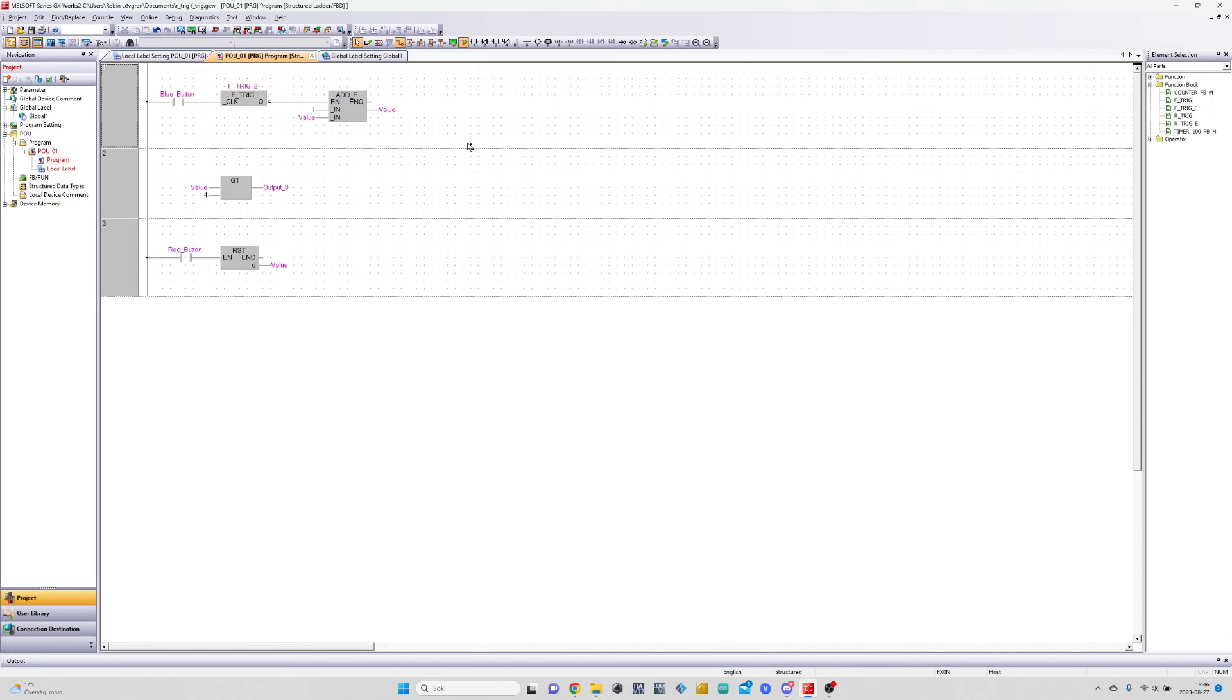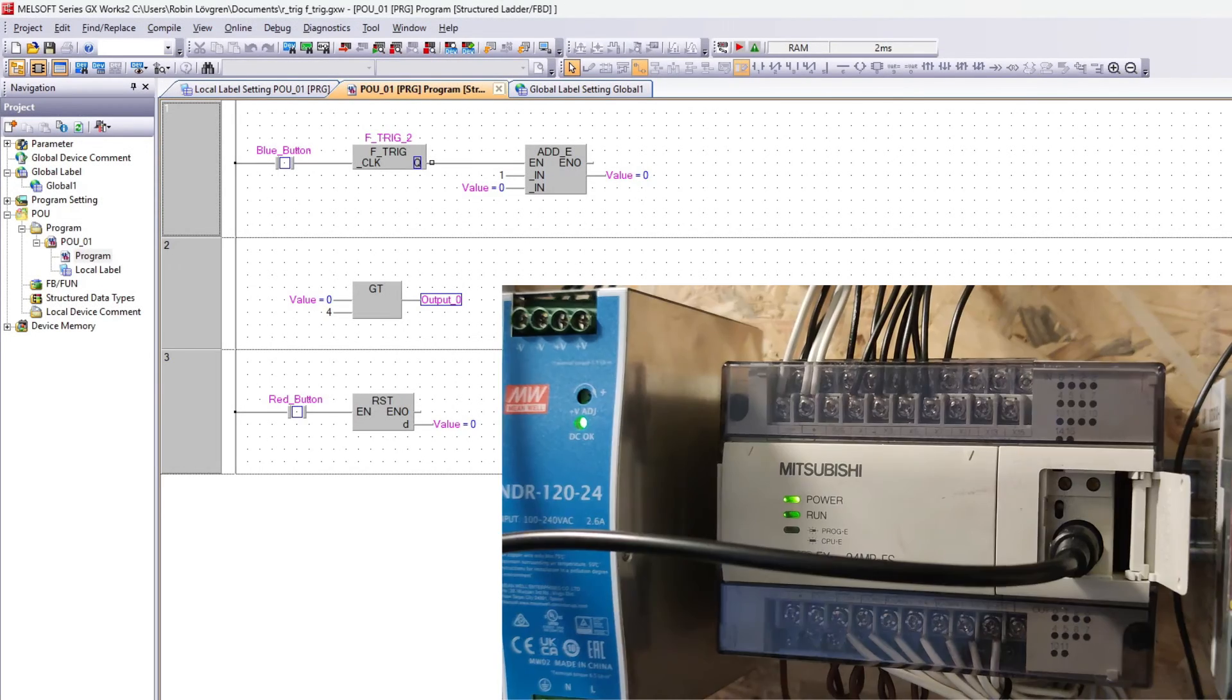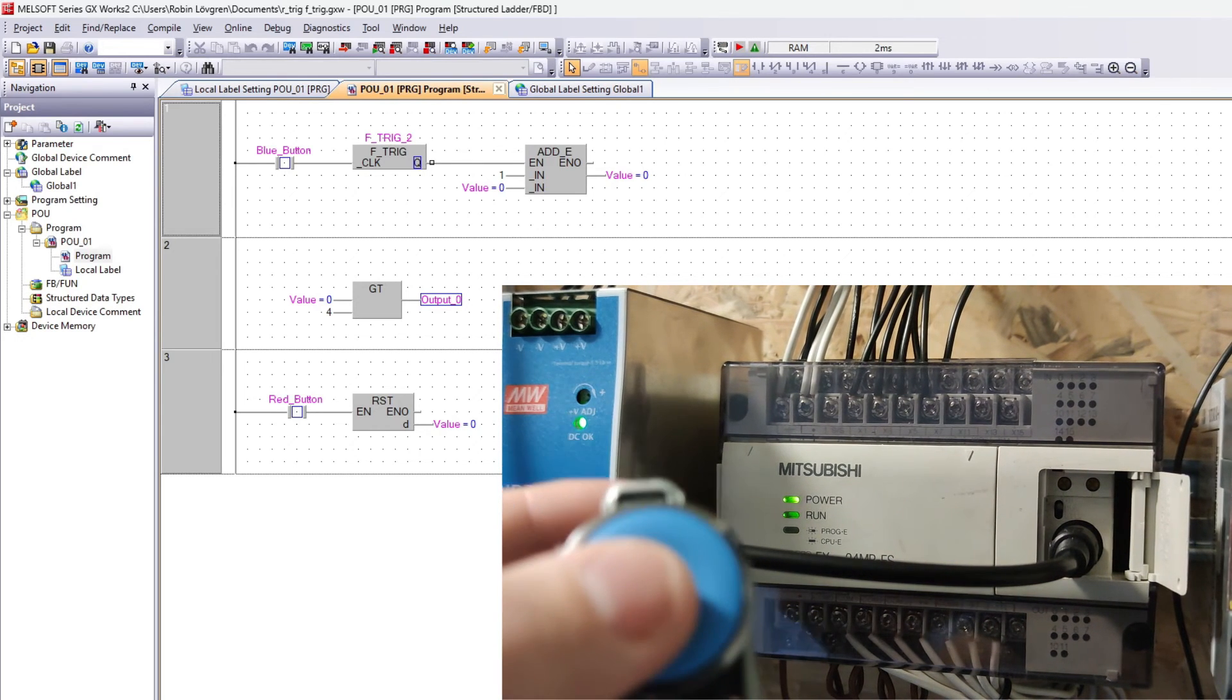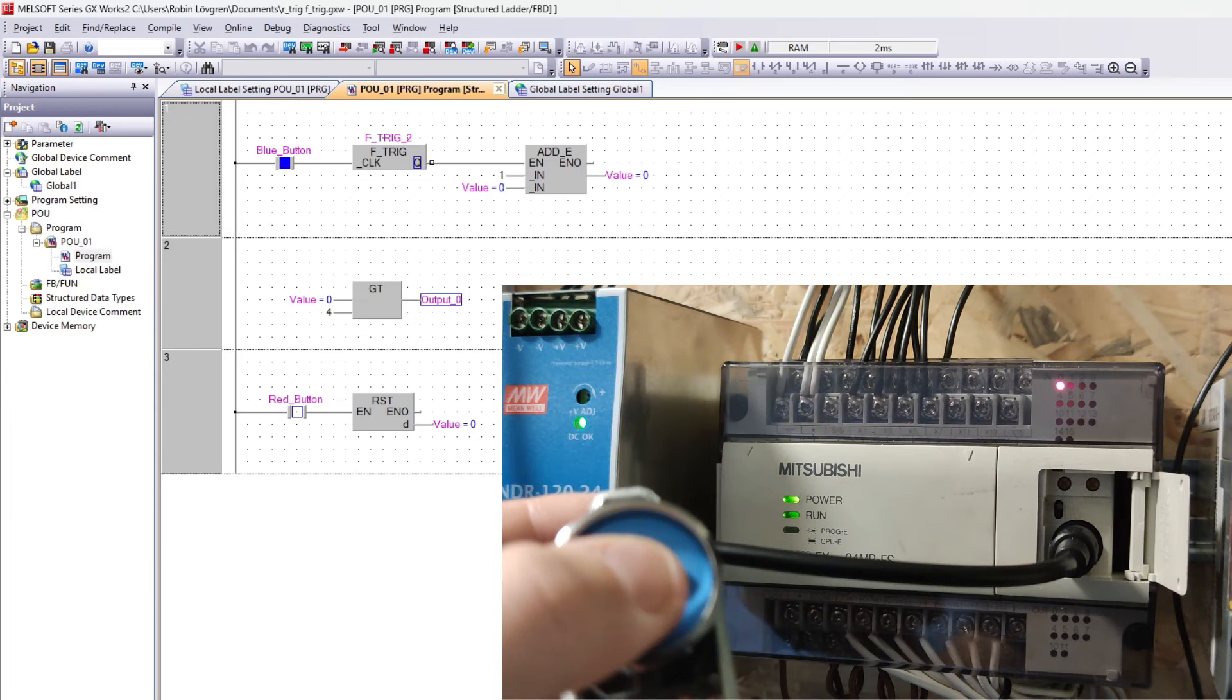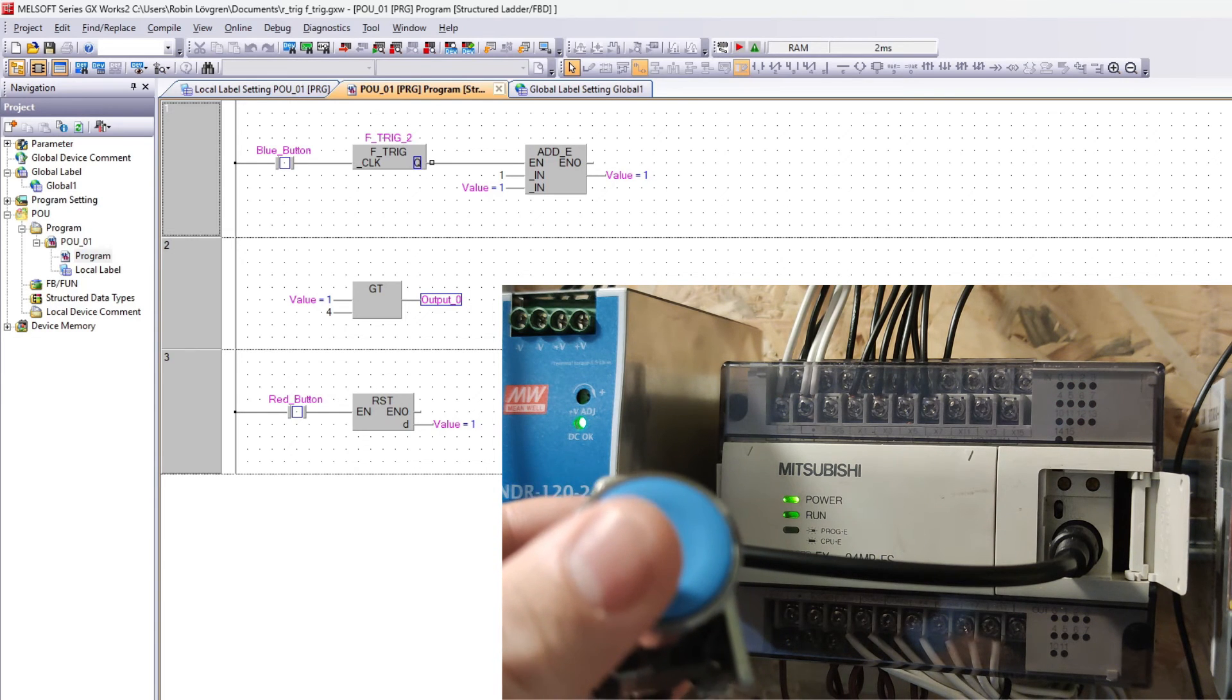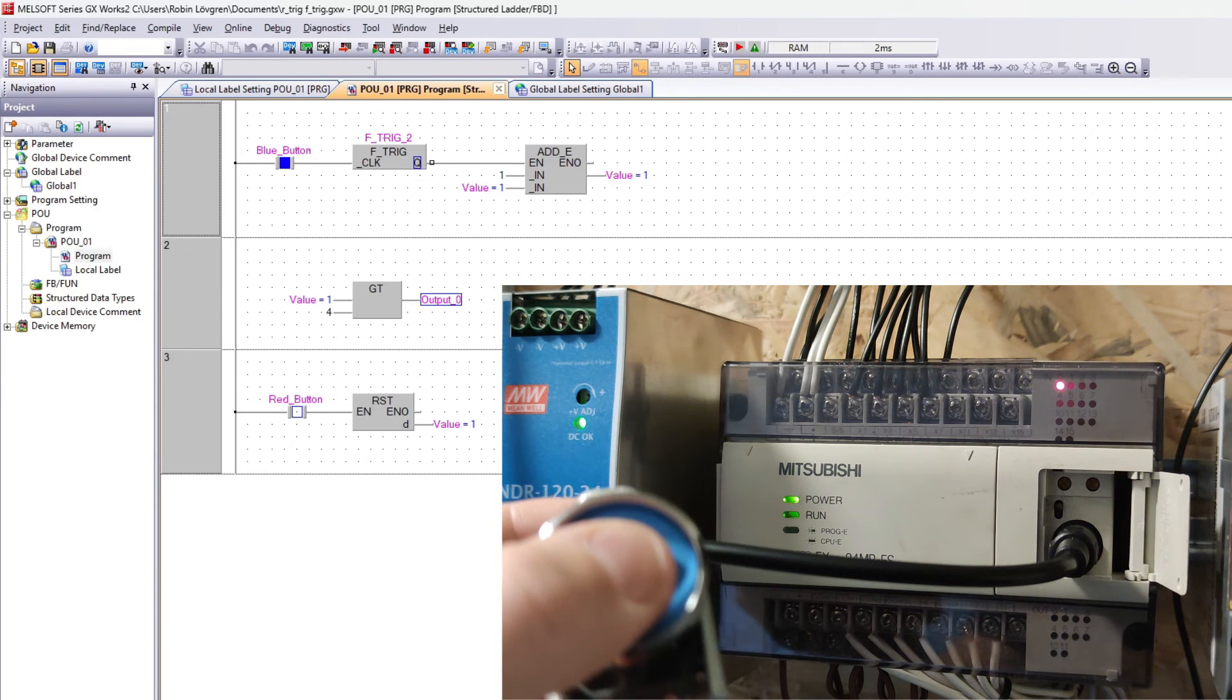Let's see how it works on the PLC. As you can see now the value won't go up until I actually release the button.